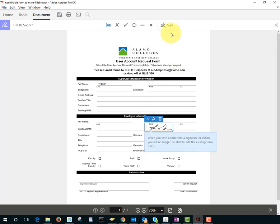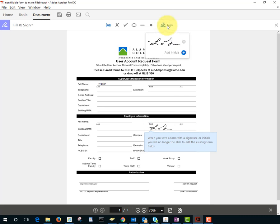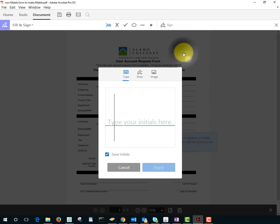But if you want to create a new signature or drawing, once again, tap Sign, tap Plus.